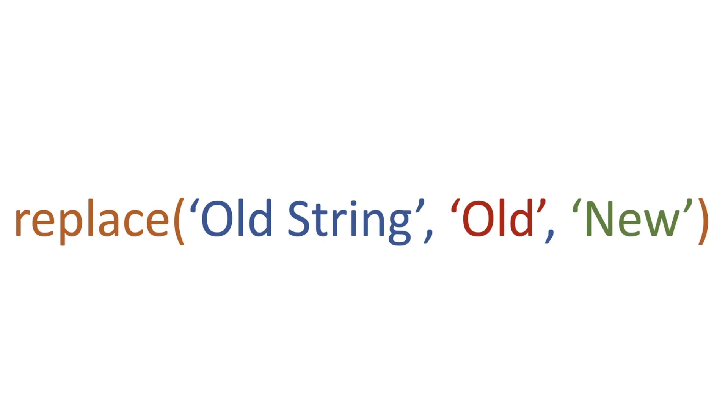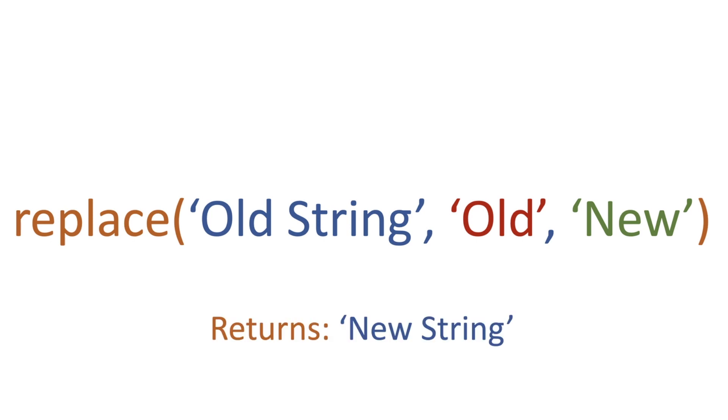In our example, it's 'old'. Then we pass through another parameter, which is 'new'. So we're replacing 'old' with 'new', and we're expecting a return of 'new string'.